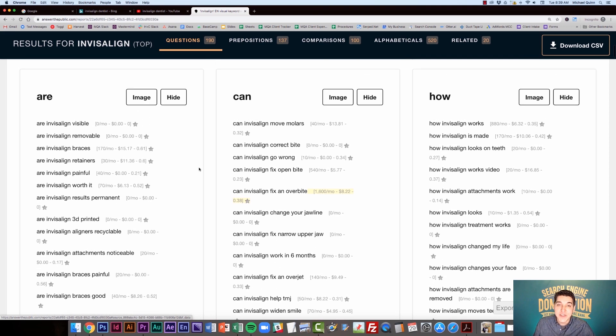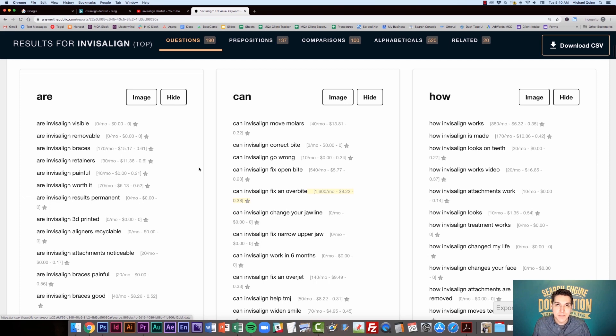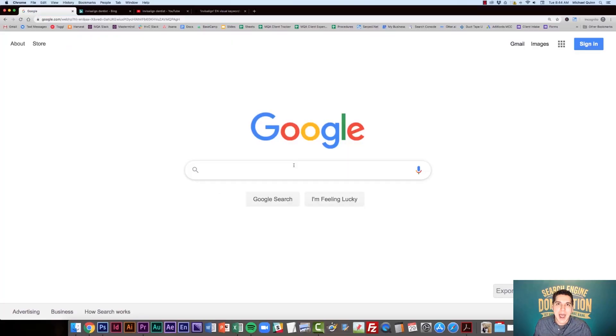So this is a great way where you can match up what you're doing with Keywords Everywhere and go a little bit deeper with your keyword research.